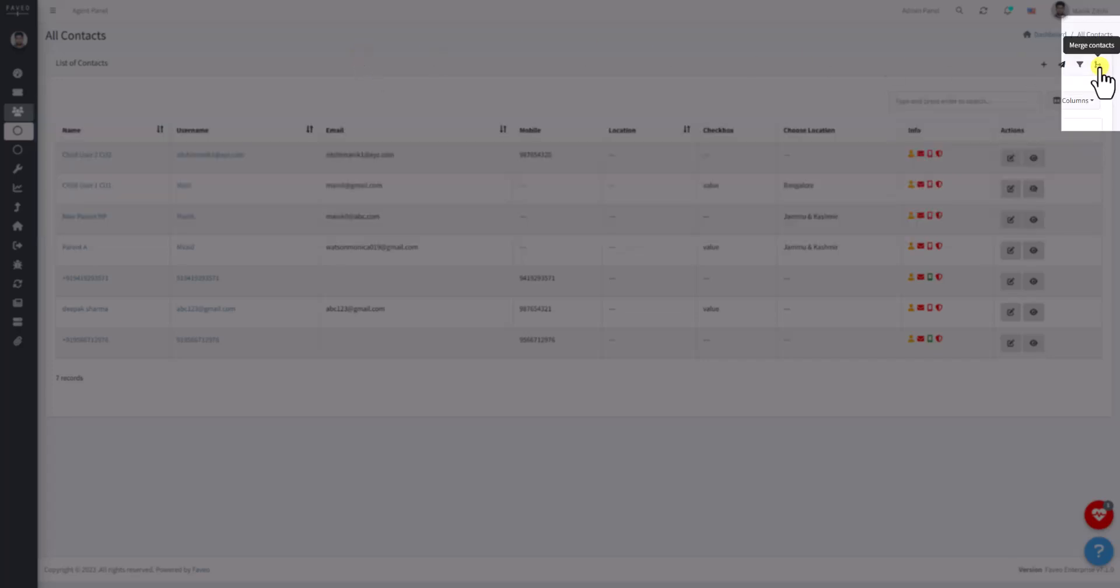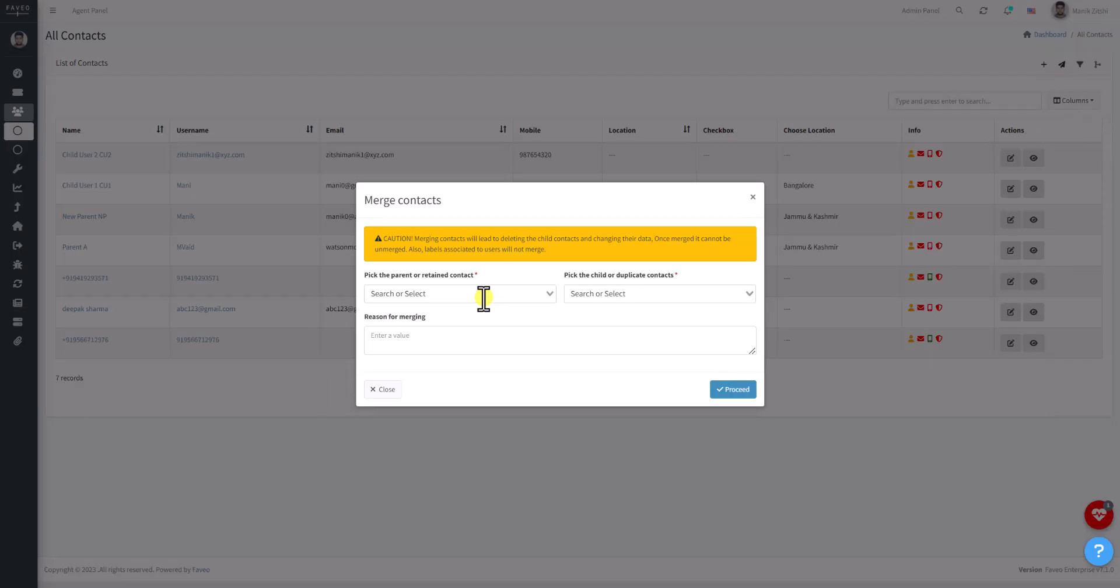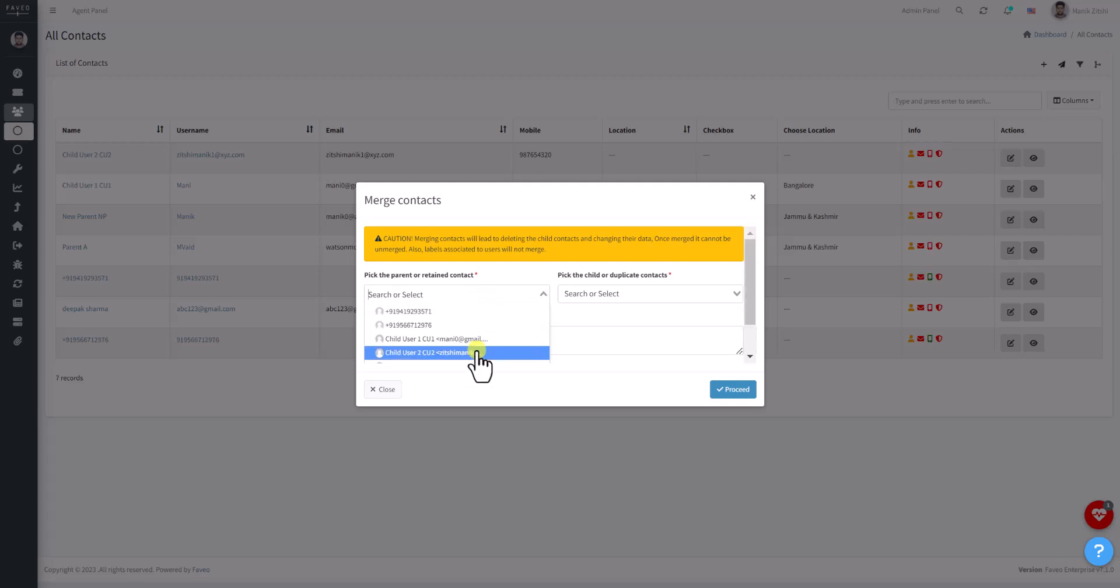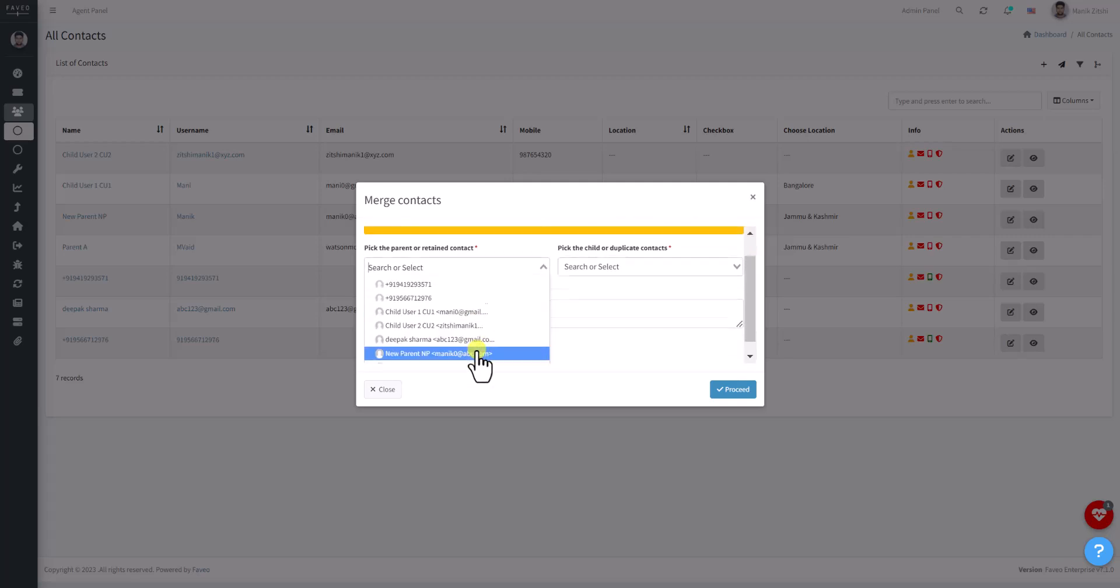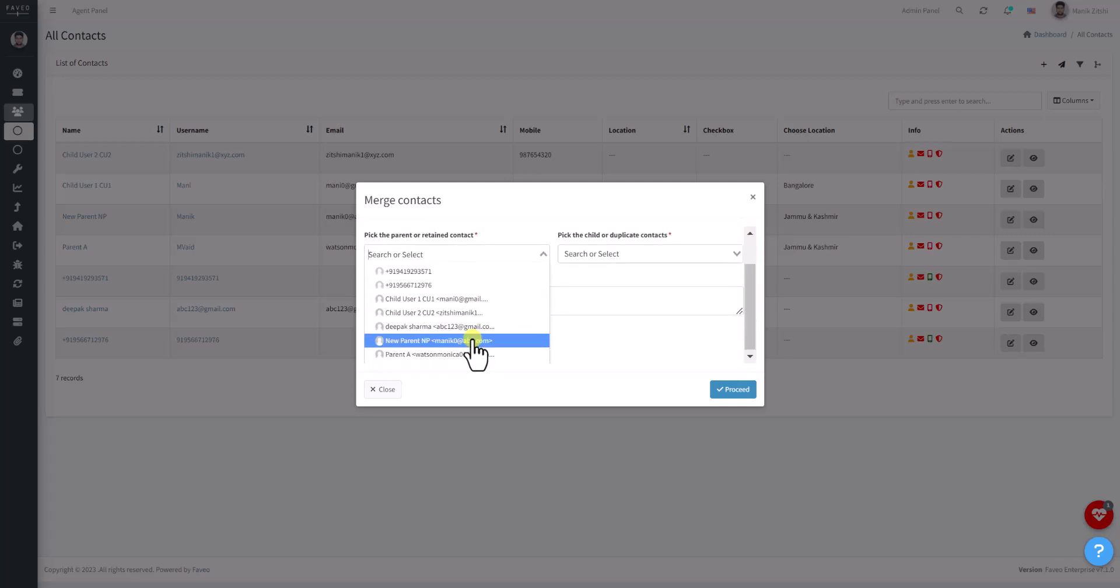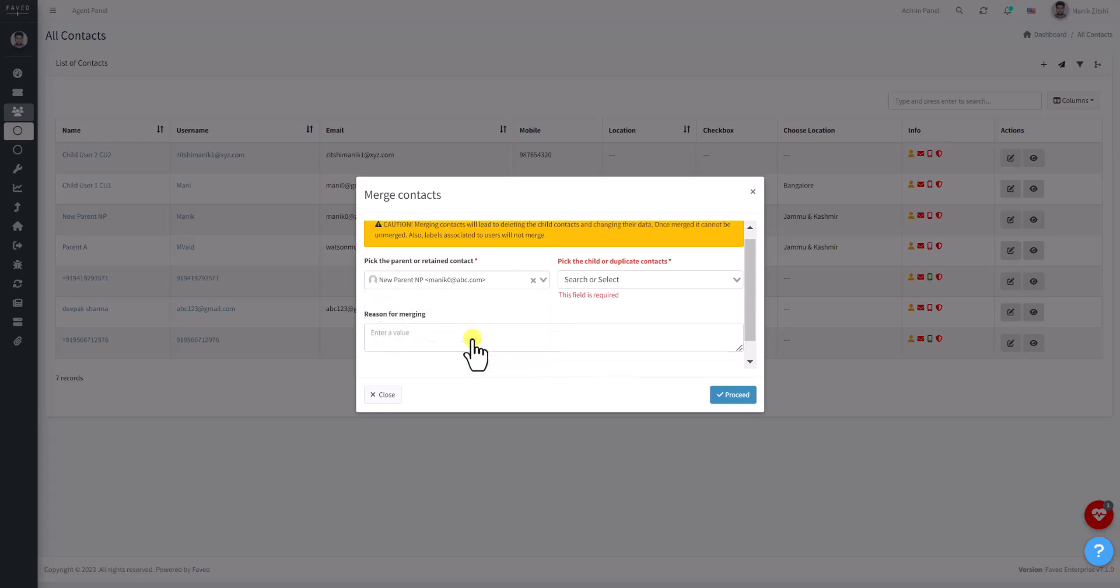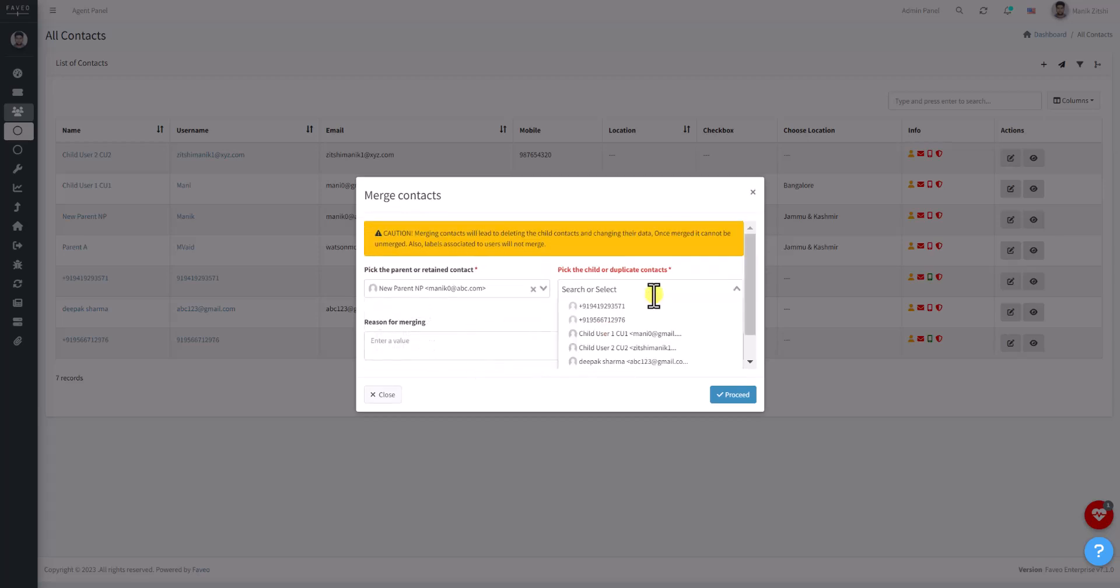In the top right corner, select the Merge Contacts option. Select the parent contact from the dropdown menu, then select the child contact. You can also add multiple users in the child contact field, but not in the parent field.